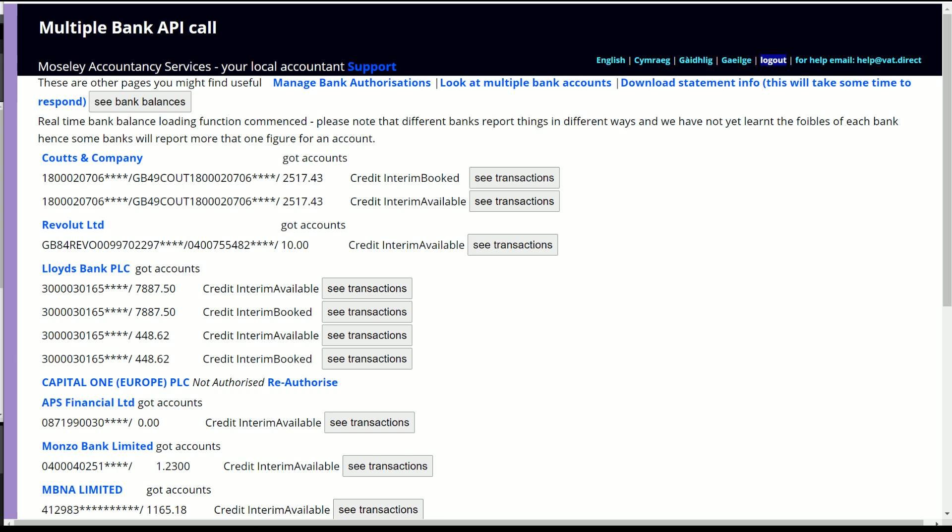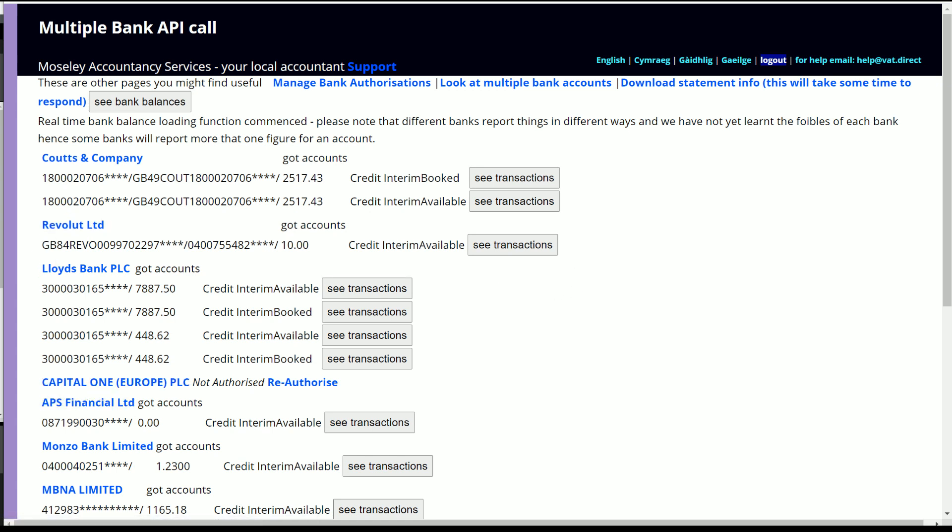And here we have Coutts, we have Revolut, Lloyds, Capital One. However on this occasion, it's not authorized - I'll go into that later. That's no issue with Capital One, it's merely it's not authorized at the moment.